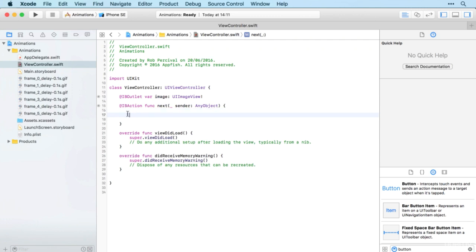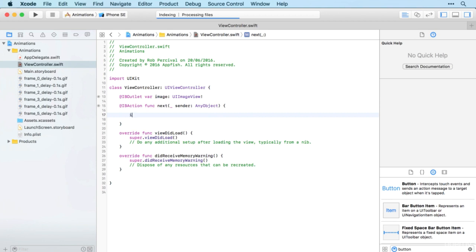Okay, so now we'll be focusing on view controller.swift. And initially what we'll do is just set it up so that when you tap the button it changes from the zero image to the one image. So we'll keep it as simple as possible initially. And to do that, all we need to do